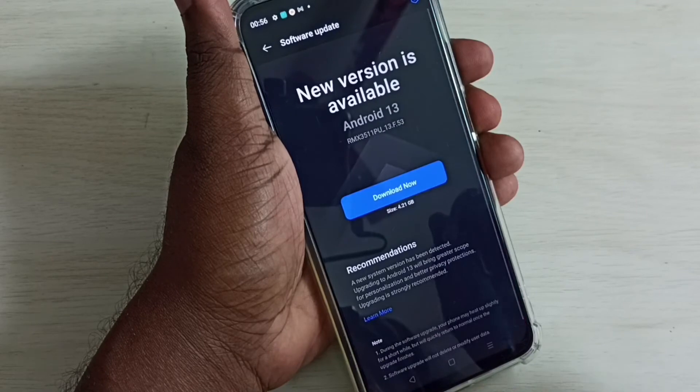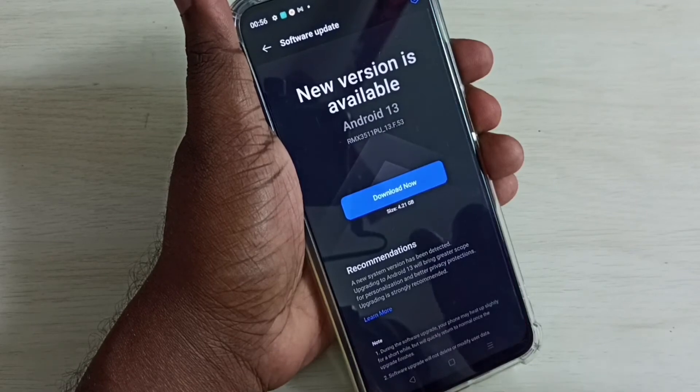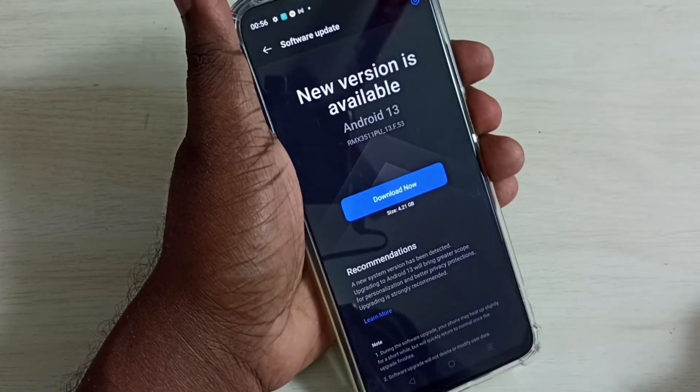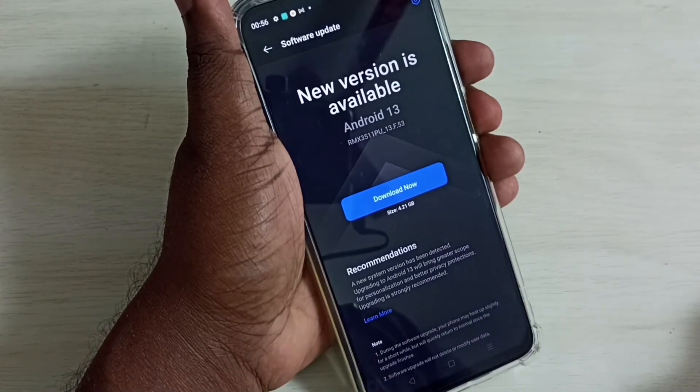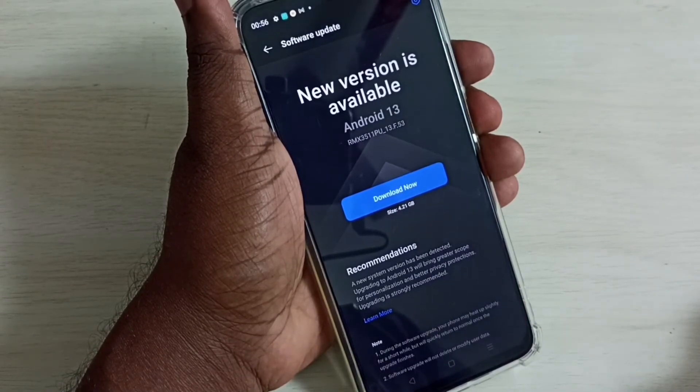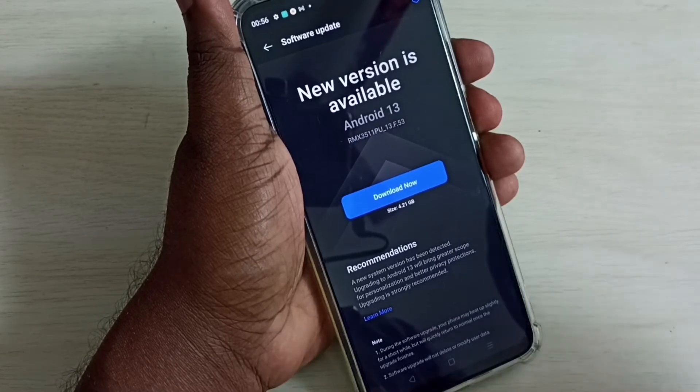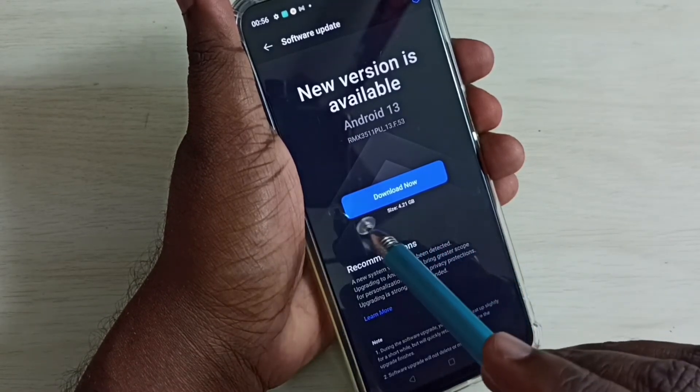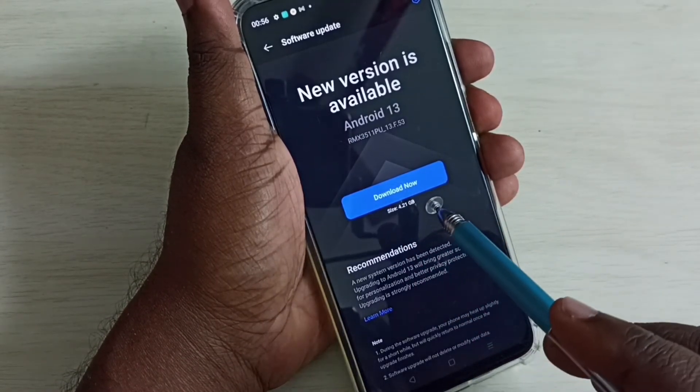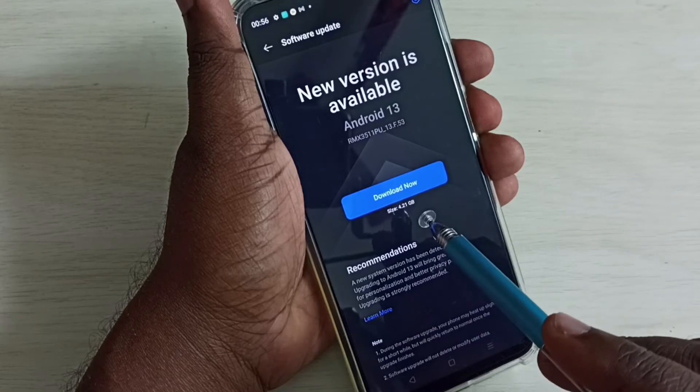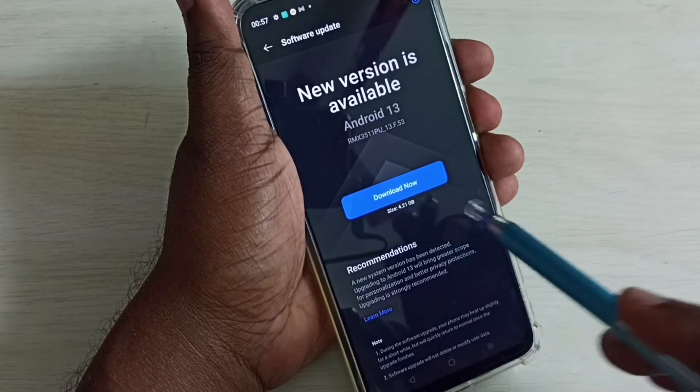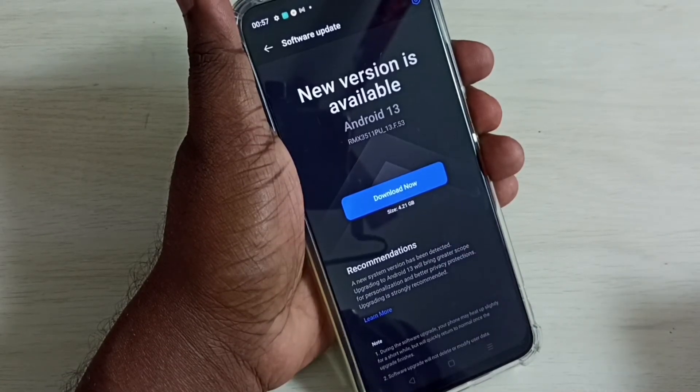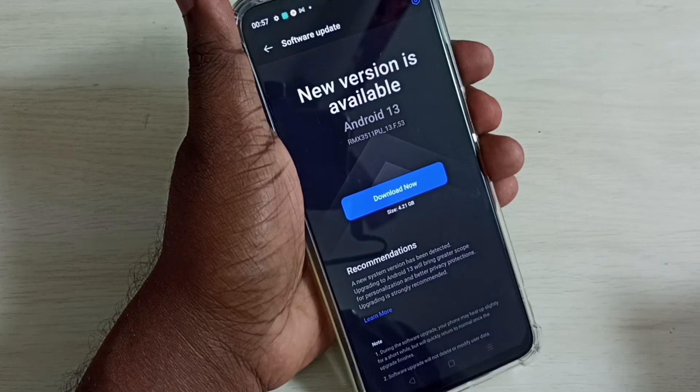Now it's searching for the update. There is an update available - a new version, Android 13. We can see the download size here is 4GB, so it's a big update.